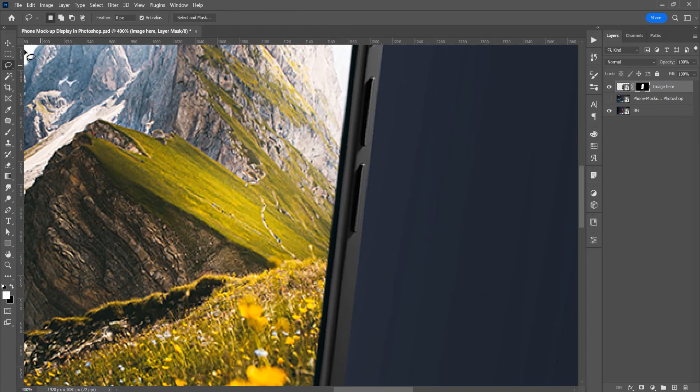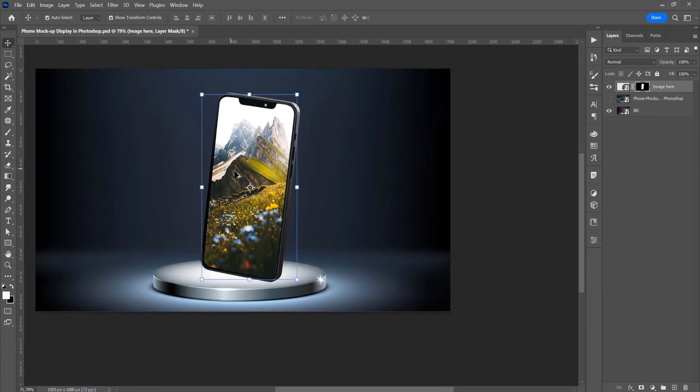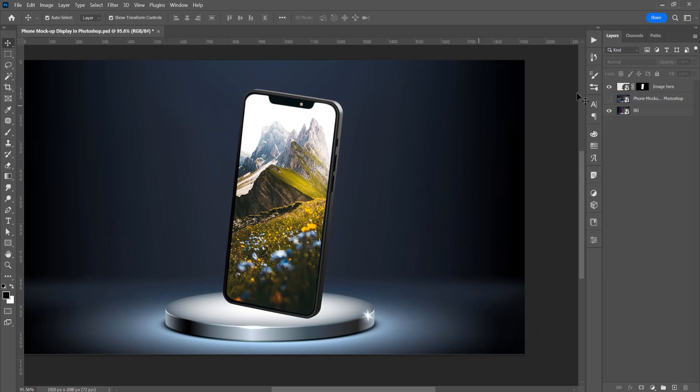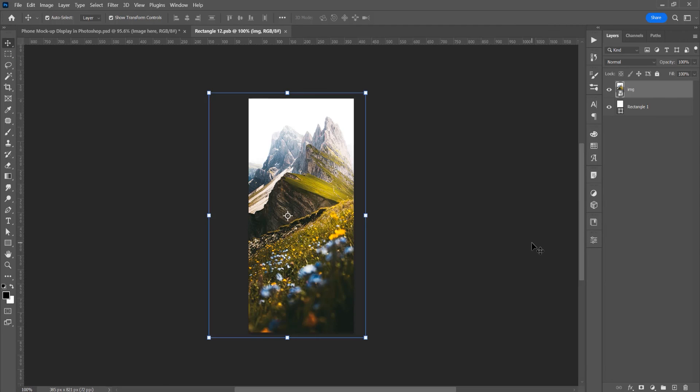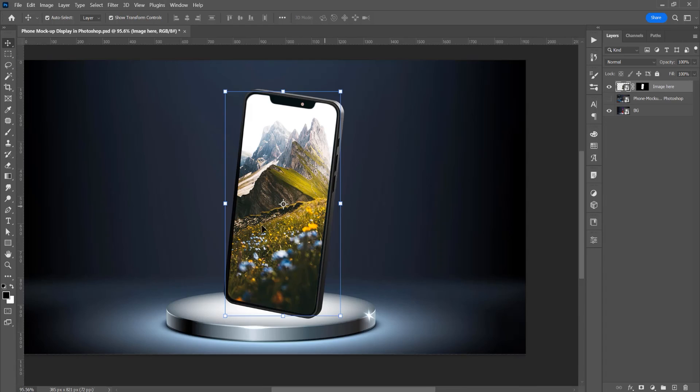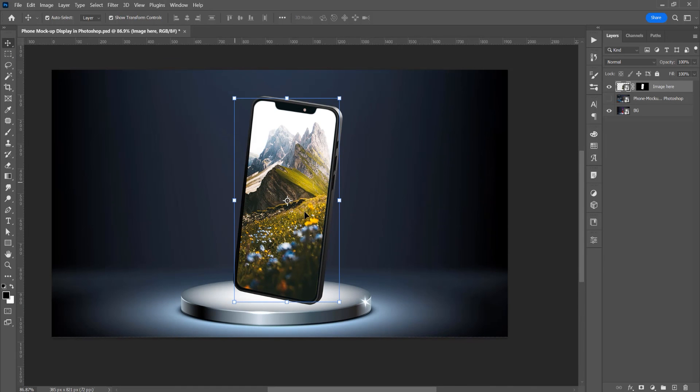Click on OK, and now if you want to change with another image, just double-click on this smart object, place the image, save it, and the image is changed in this phone mockup.